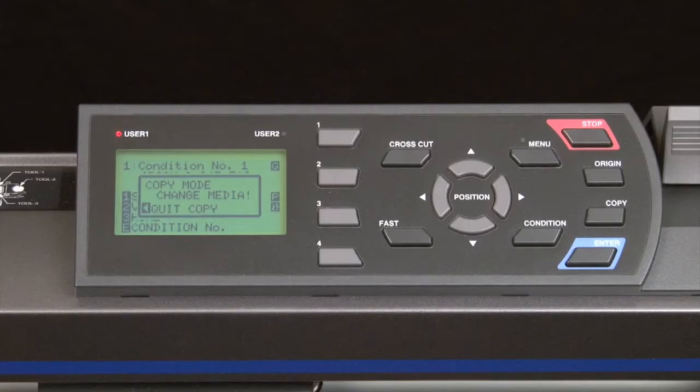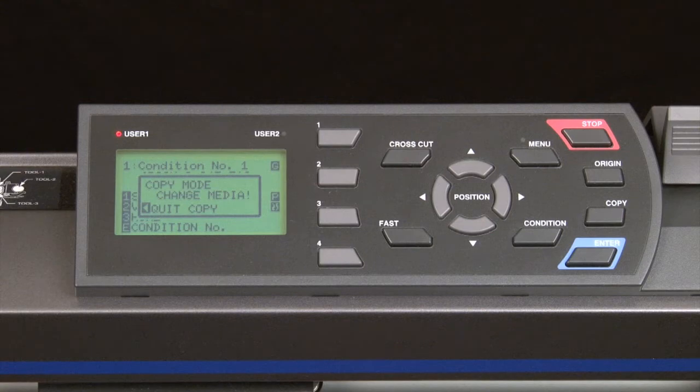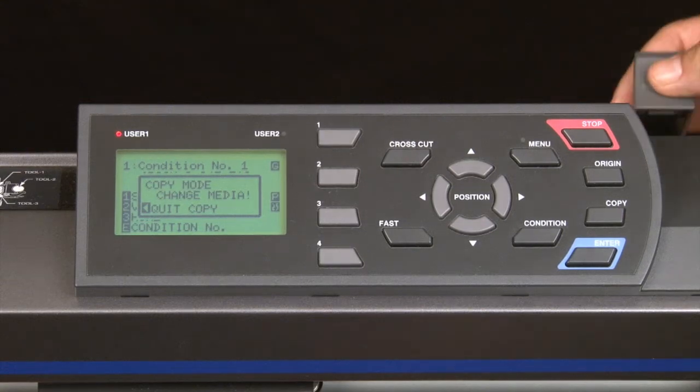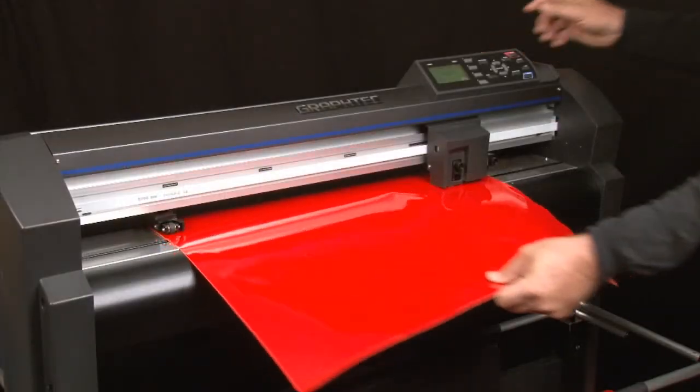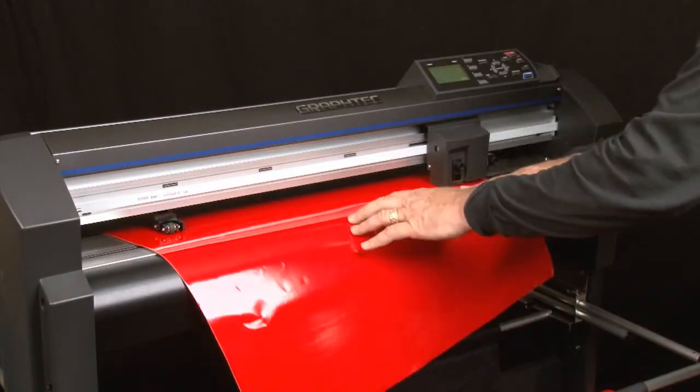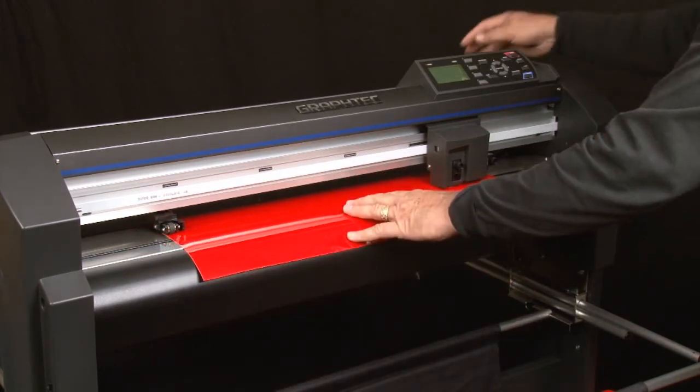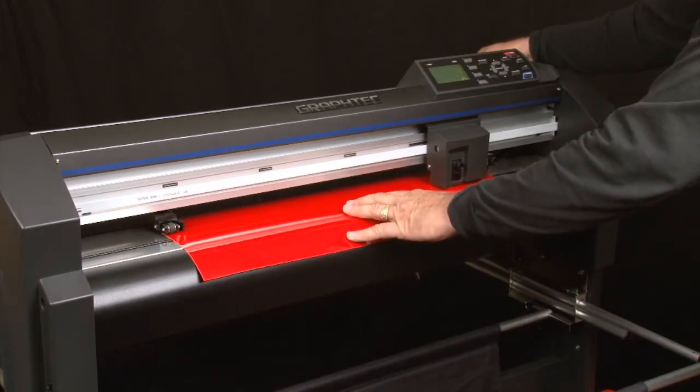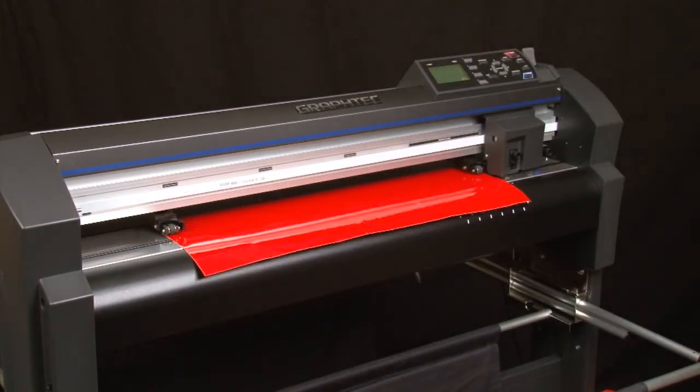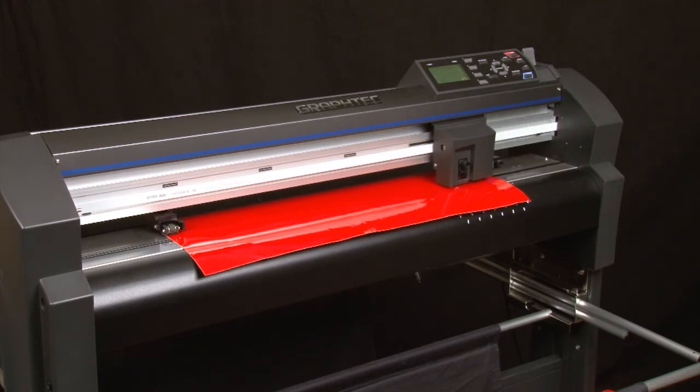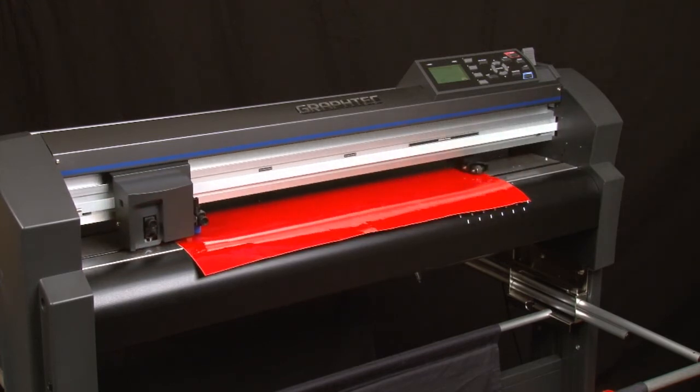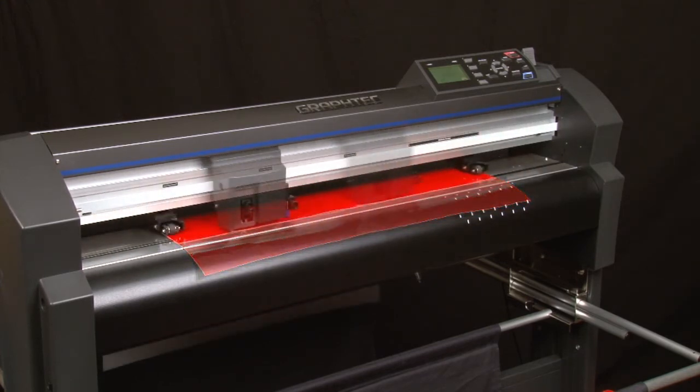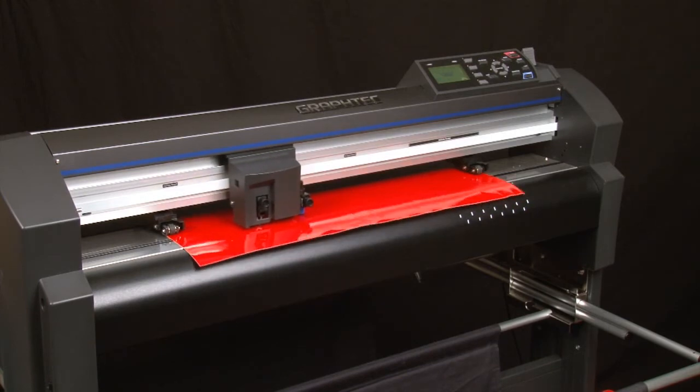Once the copy is completed, a message to load the next sheet will appear. We can now remove the sheet that has been cut and load the second sheet. Once the media set lever is latched, the cutter will immediately scan for the media without even asking us to press Roll 1, Roll 2, or sheet, and then start cutting the second job.